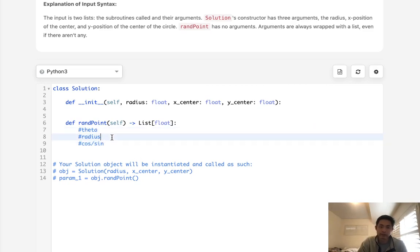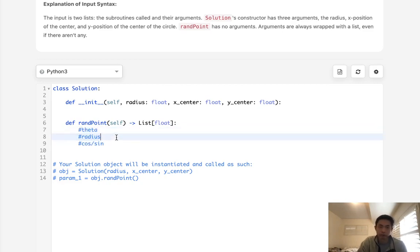and we have the radius, then we can calculate what the xy point coordinates would be, as long as these two are uniformly random.